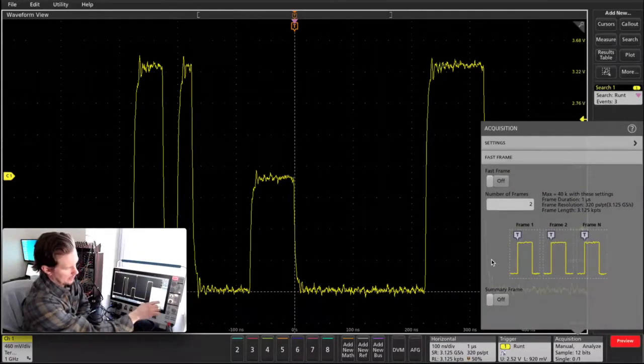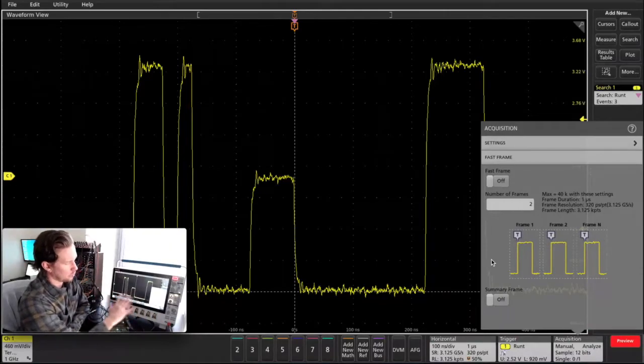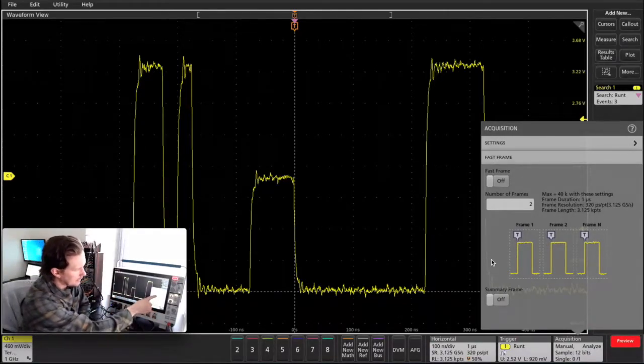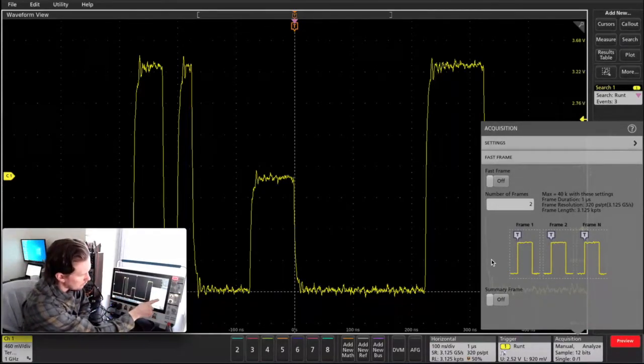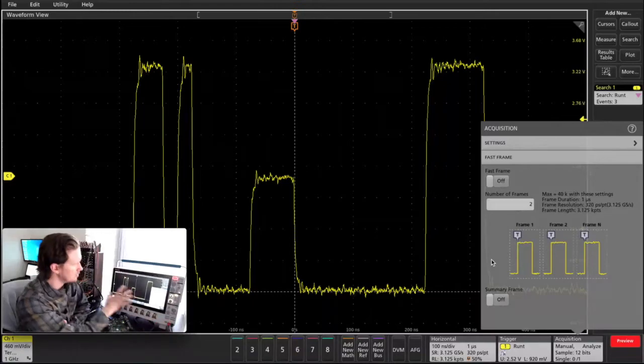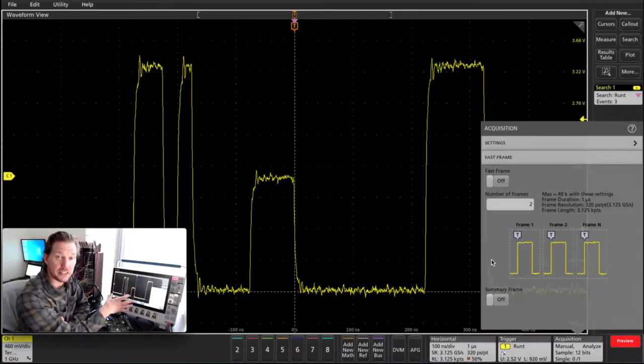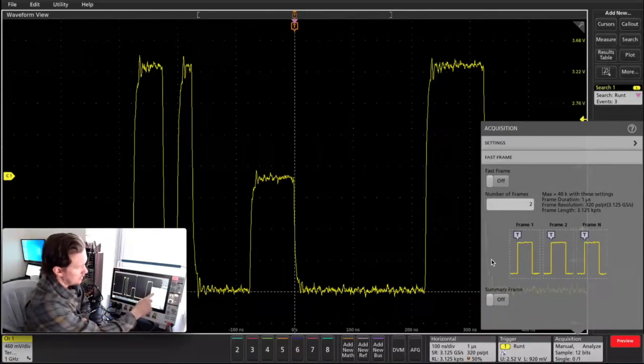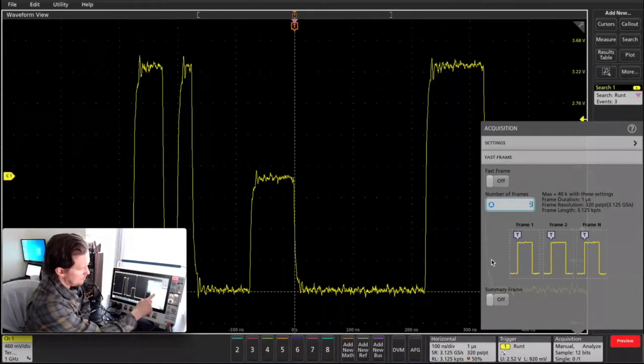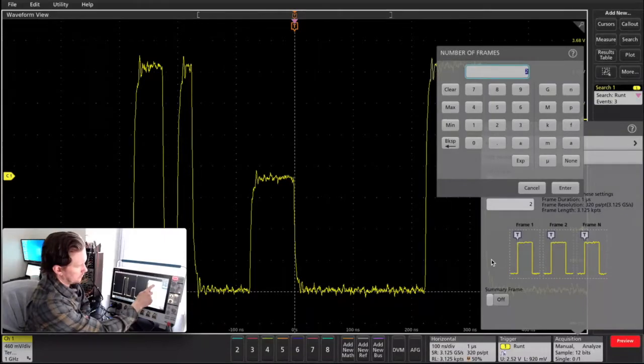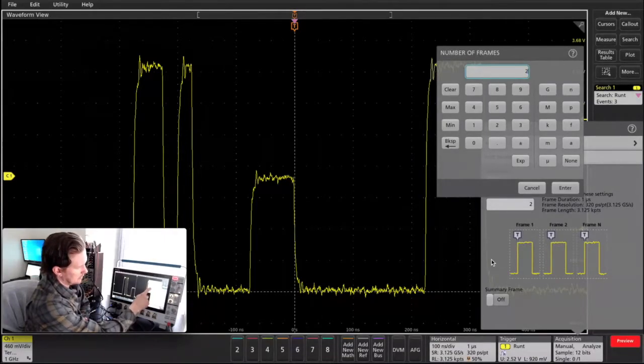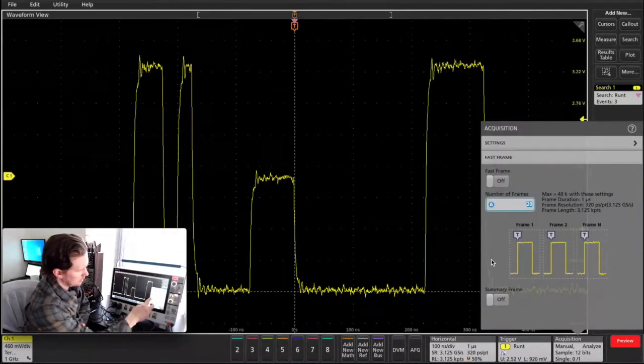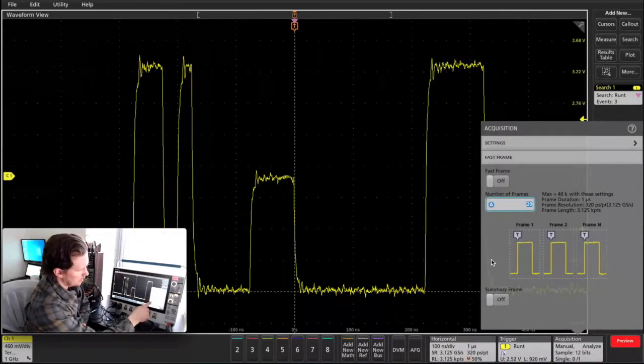And right here, I'm told that with these horizontal settings of sample rate and time, I can capture 40,000 of these with fast frame. I don't want that many. So for the sake of time, let's say I want 20. We'll hit enter there.